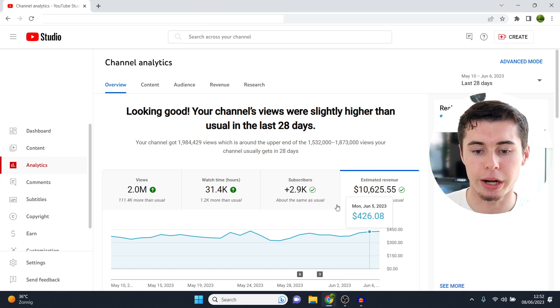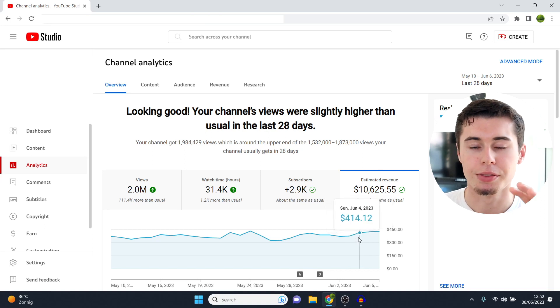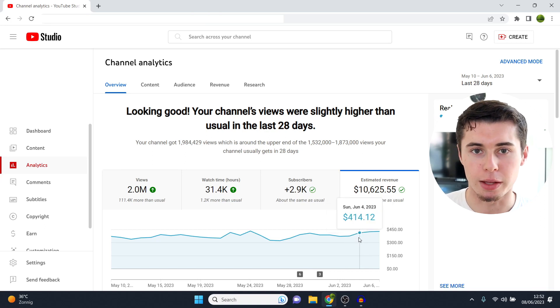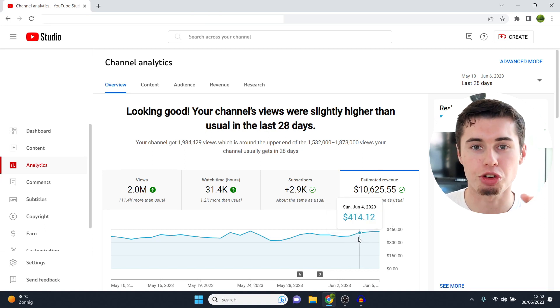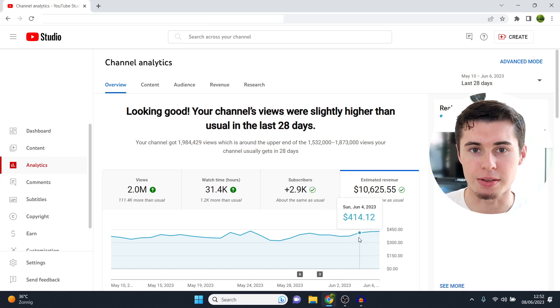But when I started this channel right here, that wasn't even a thing. YouTube automation did not exist. No one knew what it was. I just happened to start this exact model three years ago in the early beginning of 2020, which right now I'm going to show you results for so that you can see for yourself whether this is legit or not and whether you should start this or not.